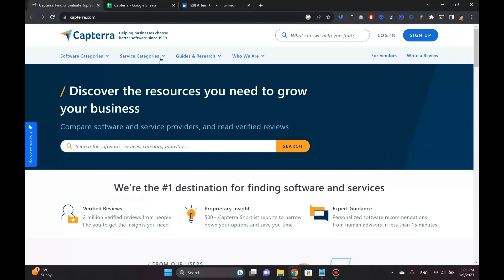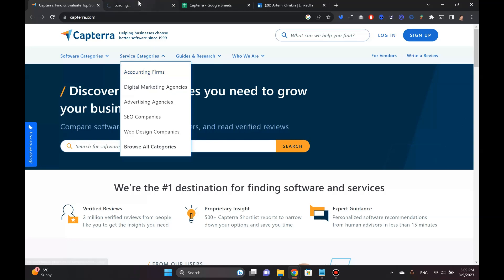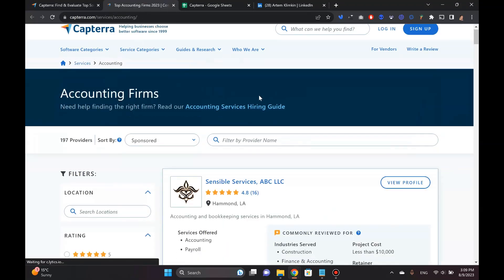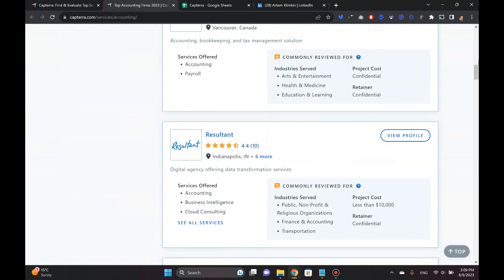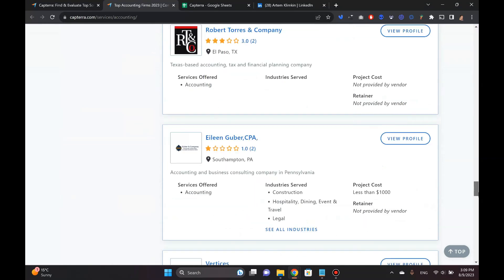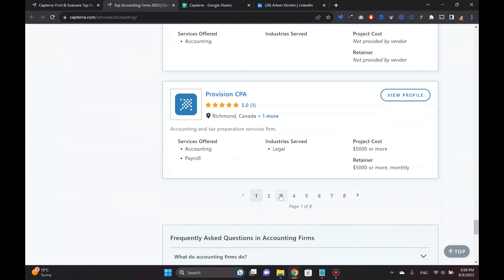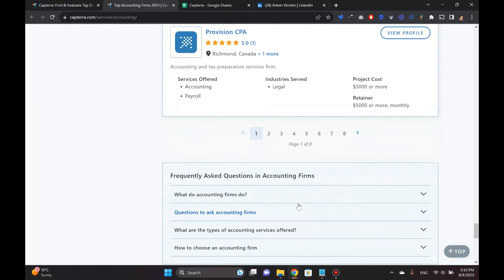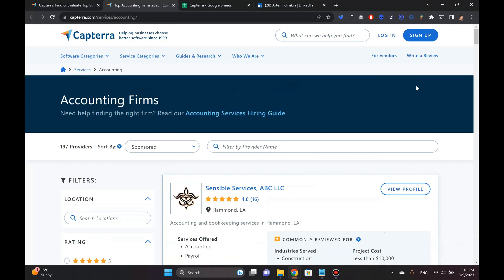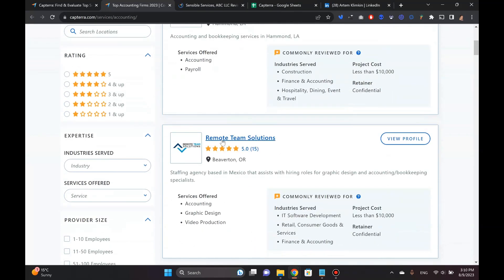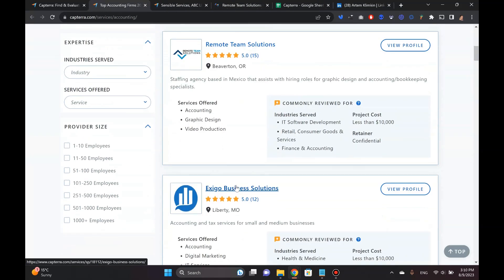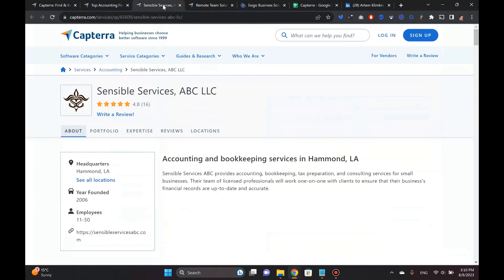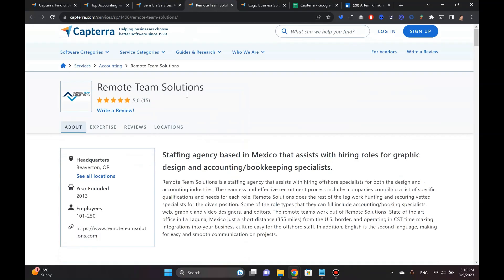What is the problem with Capterra though? I'll show you. Suppose we are an SEO agency looking to work with some accounting firm. I'm going to click accounting firms here. It opens up and then they've got this massive list. If you scroll all the way down, you'll see how much is here, and they've got all these other pages.